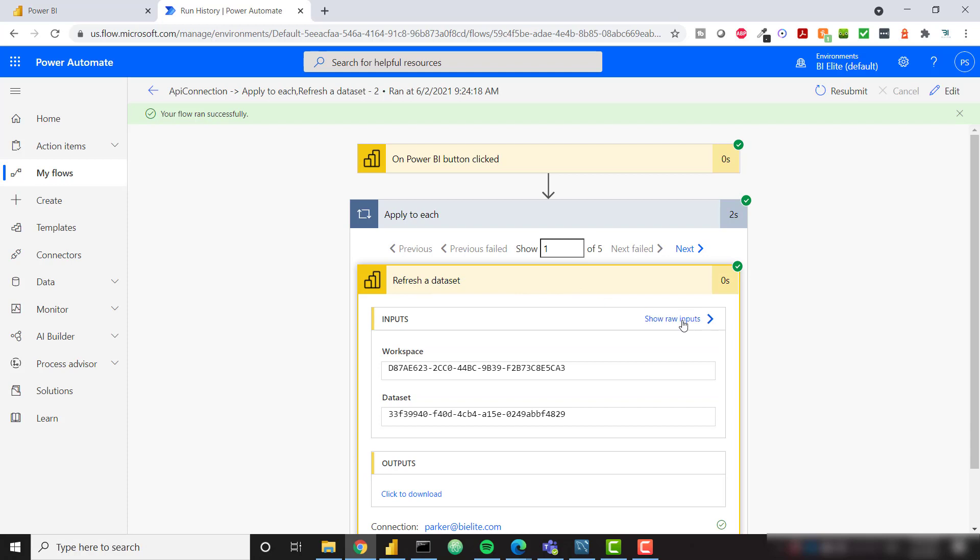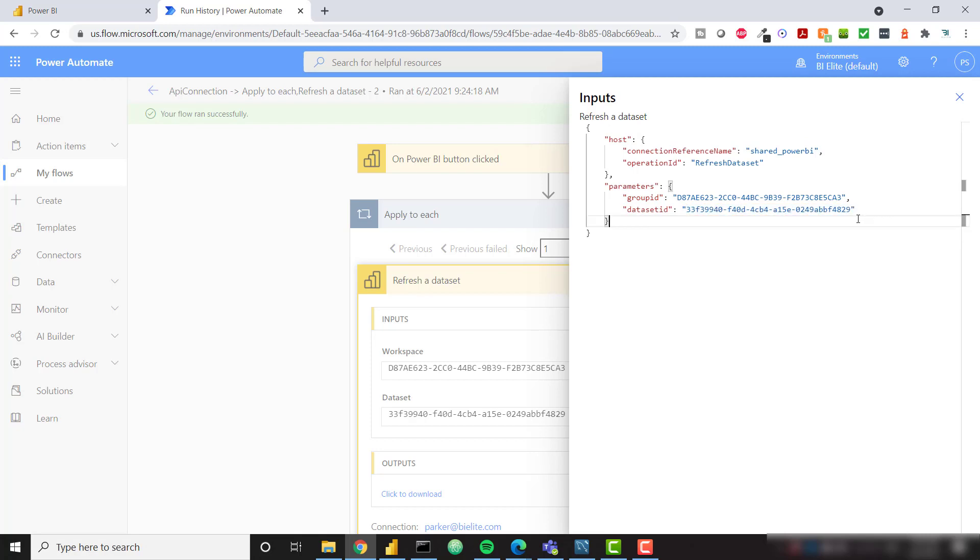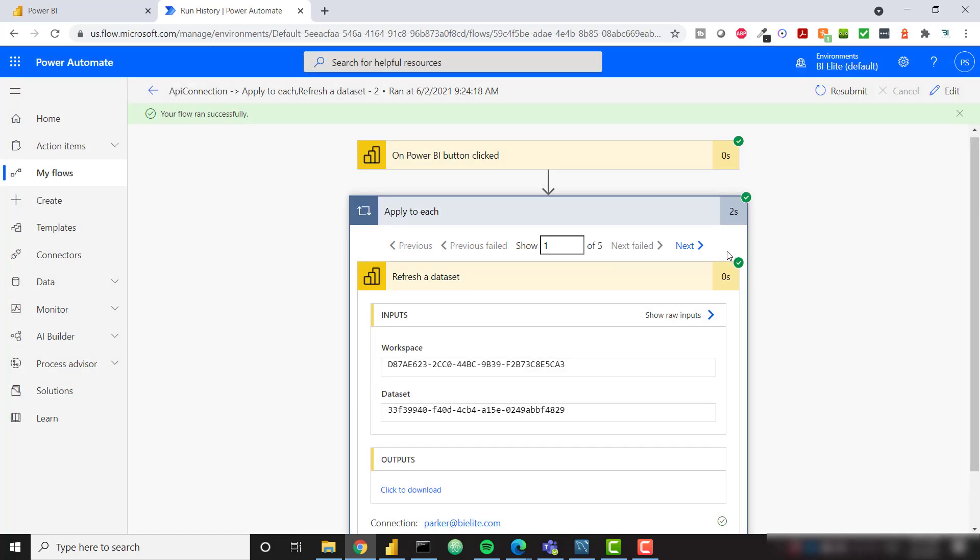If we open that up, that refresh the dataset step, we can see the raw inputs that it sent to the Power BI API. We are sending a refresh dataset operation with the workspace ID and the dataset ID, and that's just everything that you need in order to kick off that refresh. So you can click through all of your individual calls that were made because of that Power Automate flow, and that's everything in a nutshell.